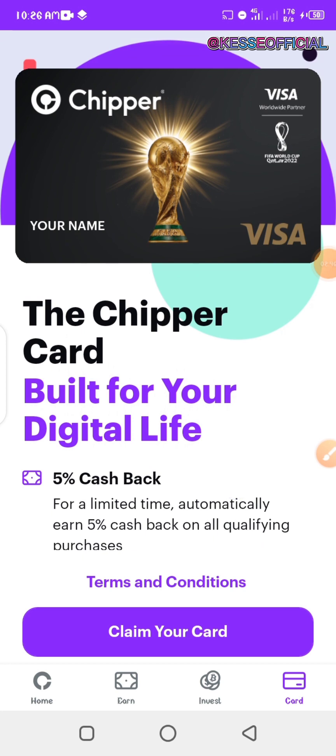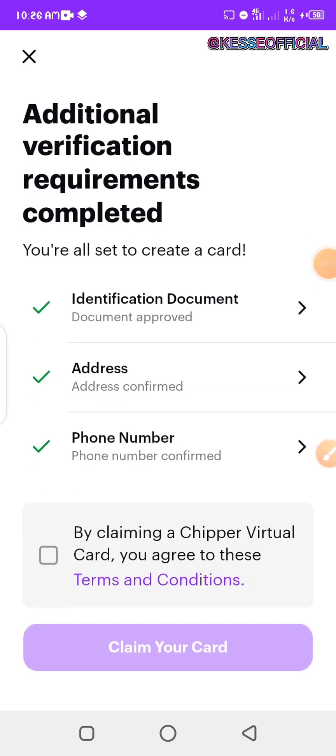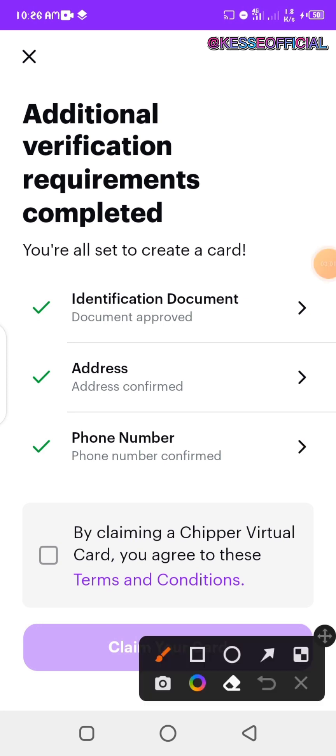To get started, the first thing you need to do is click on 'Claim Your Card.' Once you click on that, you'll be asked to add additional information which you can use in getting this particular card for yourself.